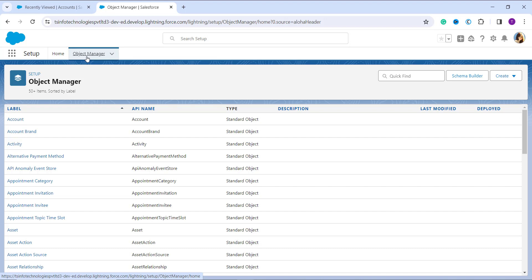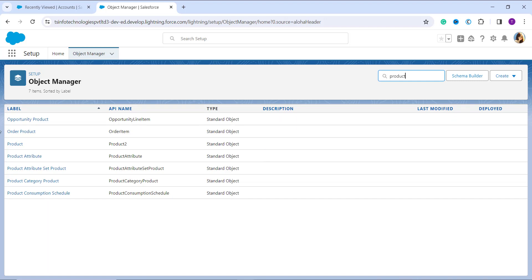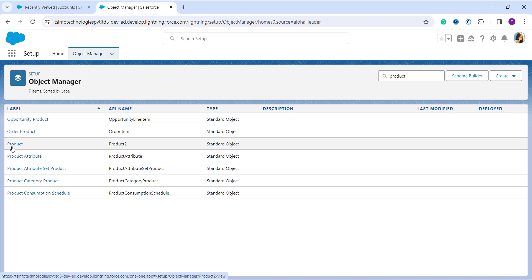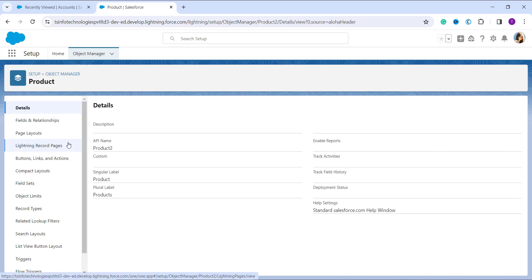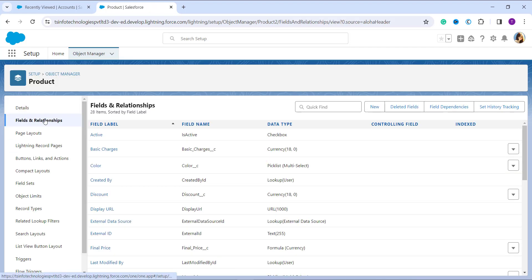You can scroll down or use the Quick Find functionality to search for the object. In this example I am going to use the Product object, so I type 'Product' in the Quick Find box and click on the Product object. This opens the page with all details and options for the Product object. I then click on Fields and Relationships on the left-side menu, which takes me to the list of all fields in this Product object — both custom and standard.